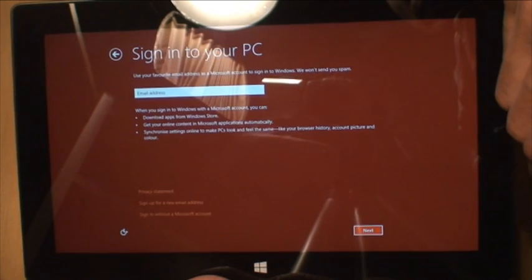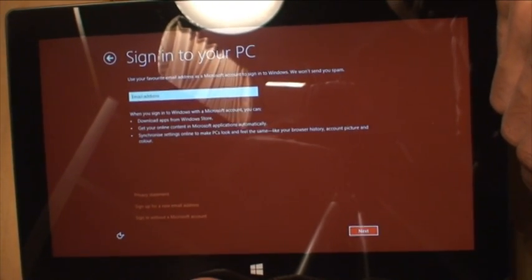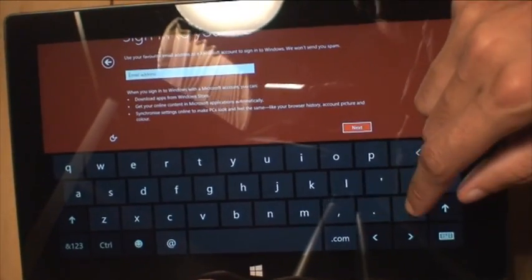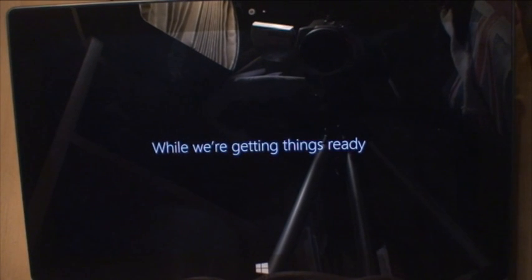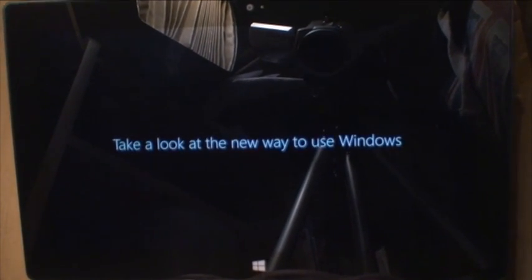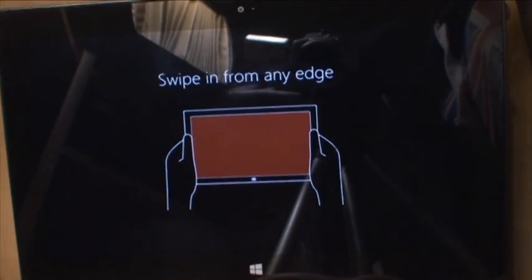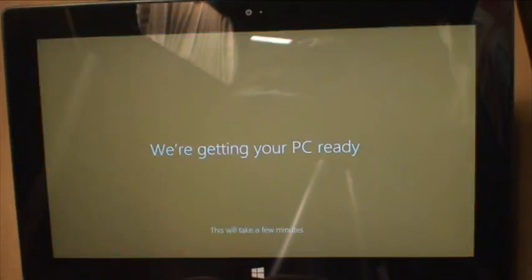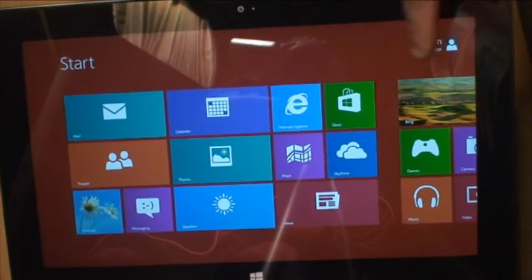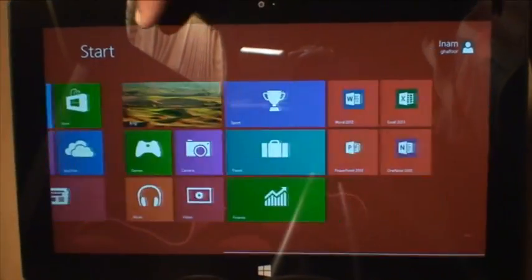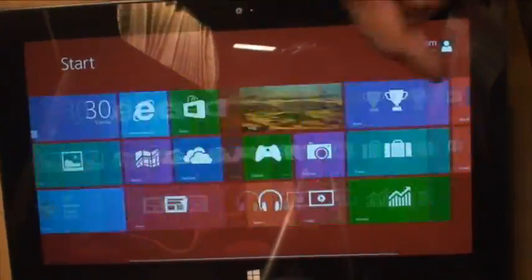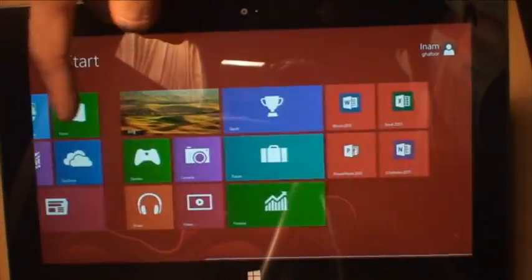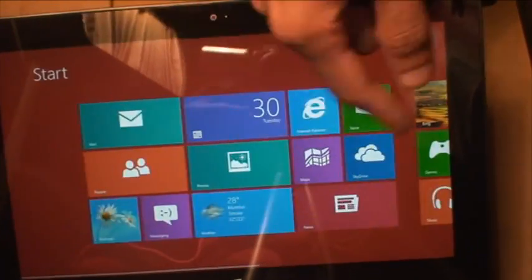Sign into your PC. Use your private email address as a Microsoft account to sign in to Windows so we don't send you spam. Yeah right, you don't but other people do. So here we go, I'm just going to sign in. That didn't last too long on finalizing your settings. Now it says hi while we're getting things ready. Take a look at the new way to use Windows. So it kind of gives you a tutorial. There you go.